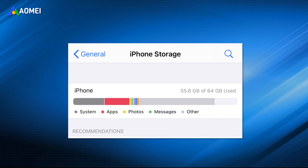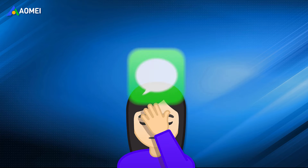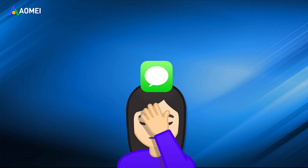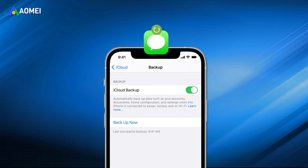In order to free up space, you may have to delete text messages completely, but find that you need them after a few days. If you want to recover deleted messages on iPhone at any time, making a backup beforehand is necessary.